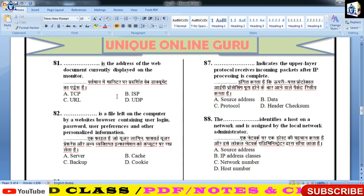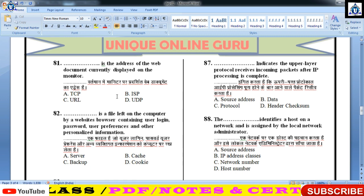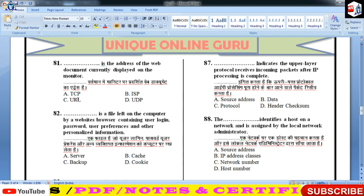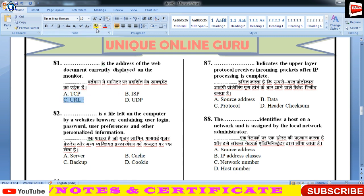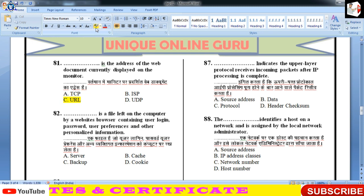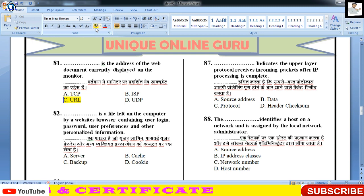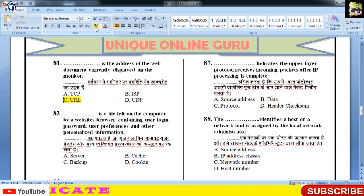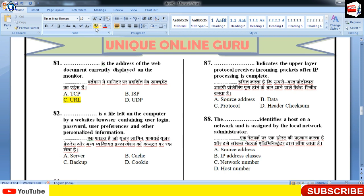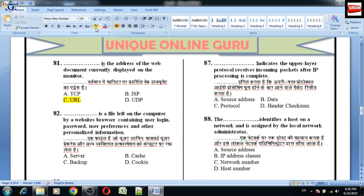URL — Uniform Resource Locator। किसी भी web page का, web का एक unique address जो server का होता है, उसको हम लोग URL कहते हैं।